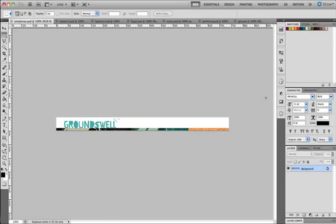Hello and welcome to this tutorial which is going to focus on creating navigation graphics in Photoshop CS 5.1, and we're going to start off by building a very simple navigation bar.